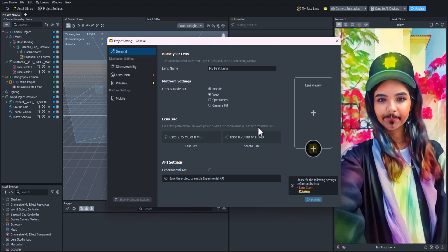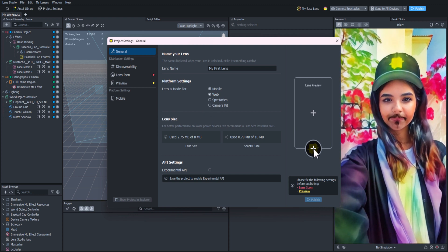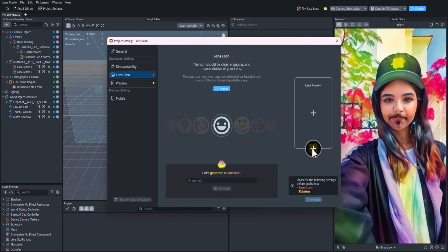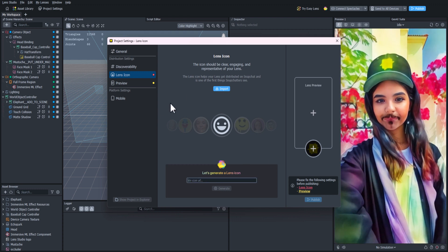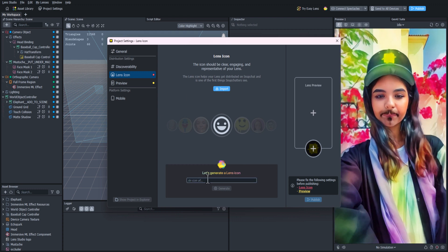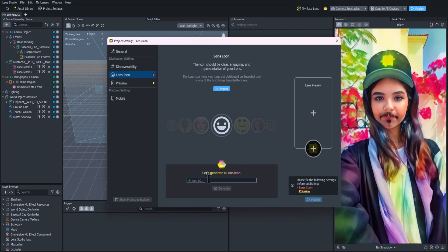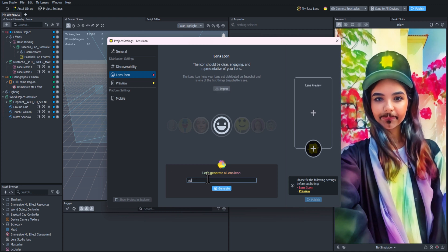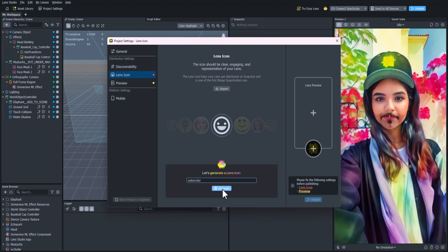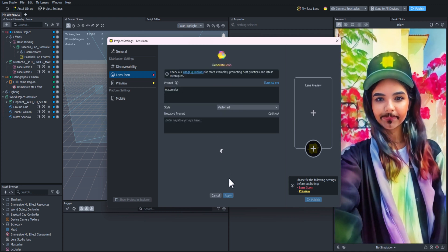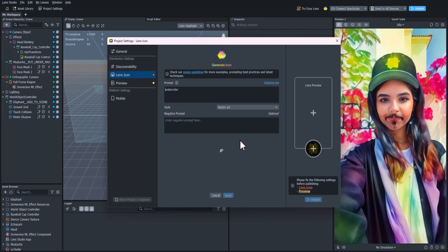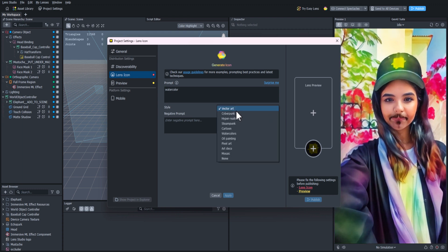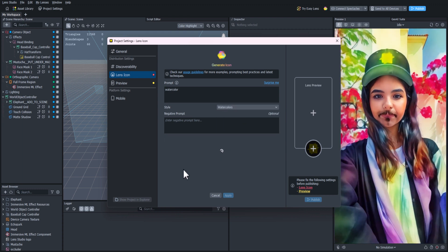We can click the plus icon where the placeholder lens icon is, and it'll bring up this cool tab where we can use AI to create our icon. I'm going to type in watercolor painting and click Generate. You'll see that we can change the style. I'm going to select the watercolor style and then click Regenerate.